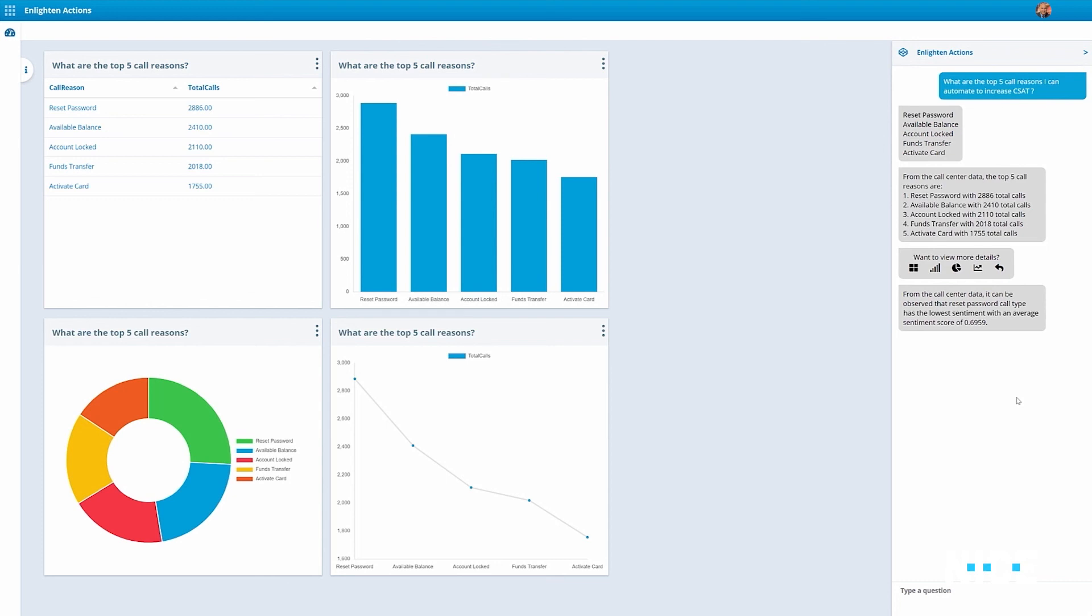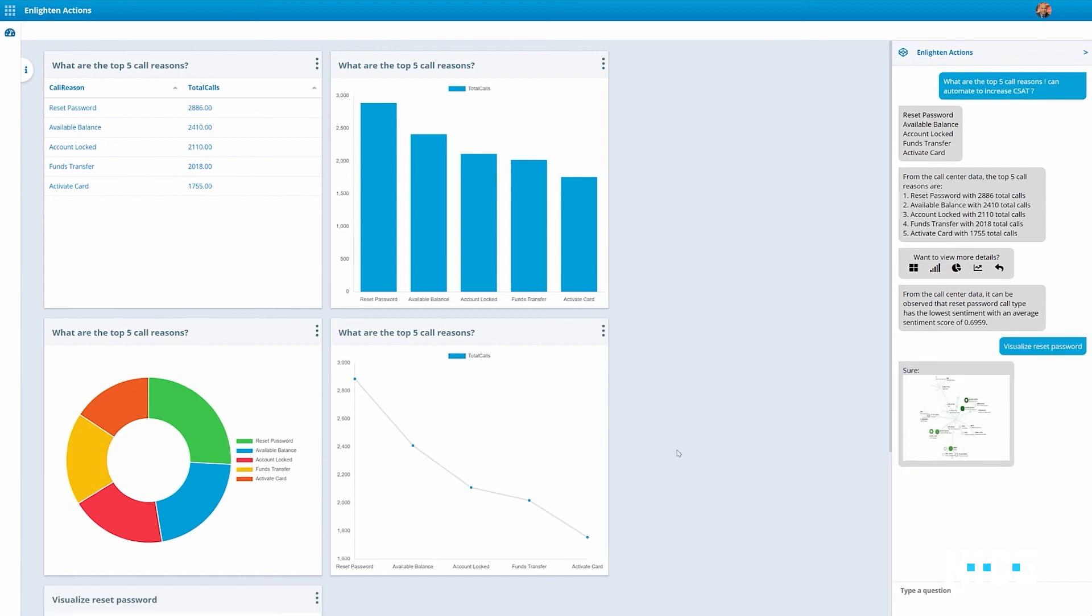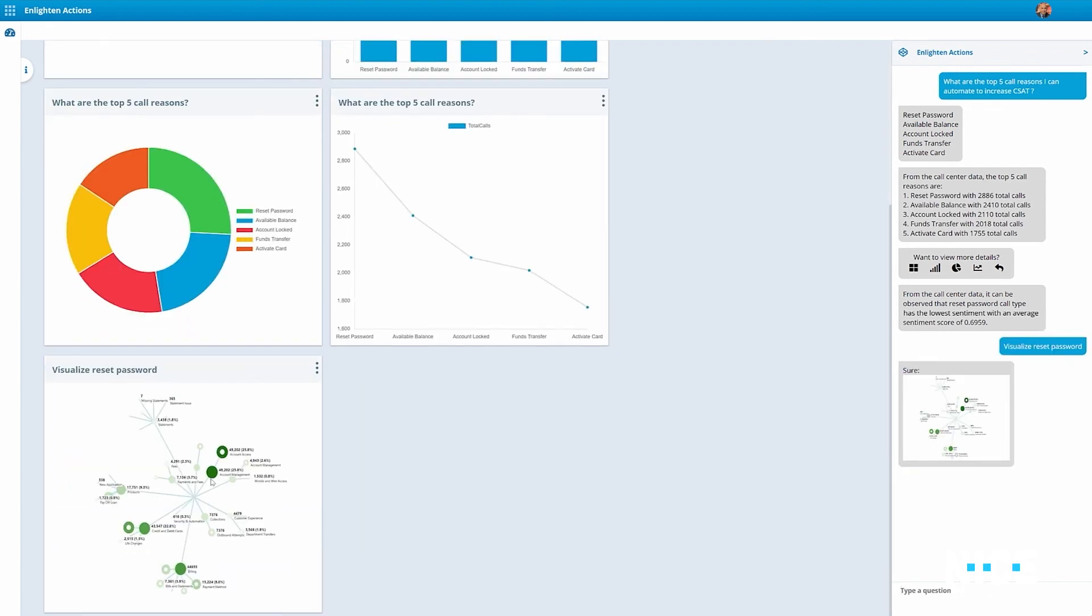Based on this data, we want to understand how we can automate password reset, so let's ask Enlighten Actions to visualize it. It immediately provides a graphical view of all the intents associated with reset password and maps the steps agents took to resolve each intent.